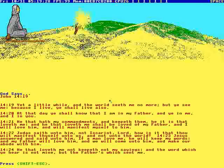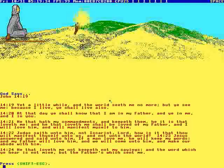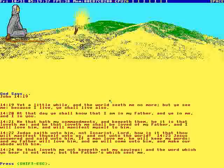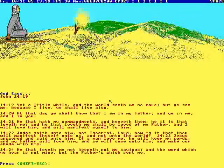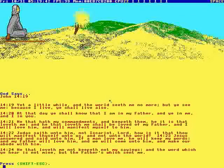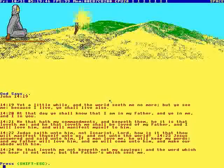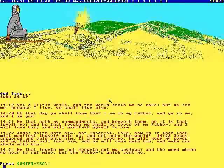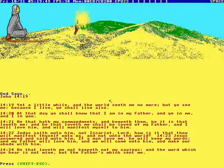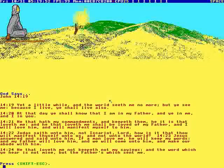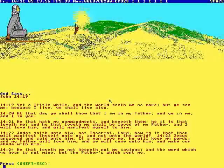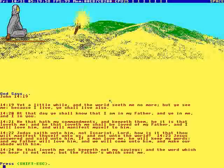Yeah, the little while in the world seeth me no more, but ye see me because I live, ye shall live also. At that day, ye shall know that I am in the Father, and ye in me, and I in you. Sounds like the walrus. All right. He that hath my commandments, and keepeth them, he it is that loveth me, and that he that loveth me shall be loved of my Father, and I will love him, and will manifest myself to him.